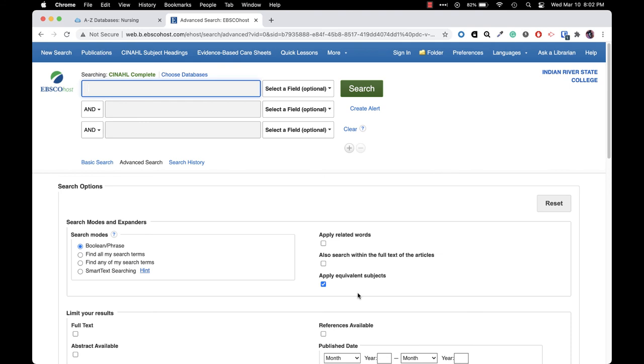If you have any trouble logging in or any questions about which database to use for which research topic, contact the librarian by emailing library at irsc.edu.